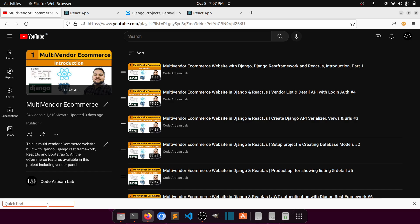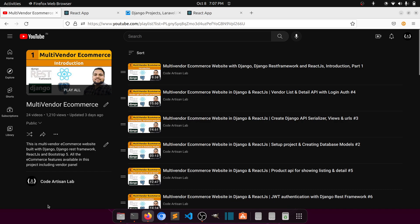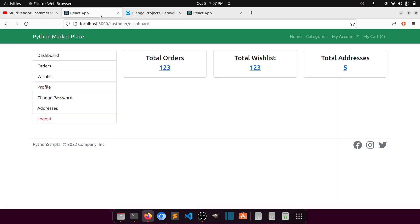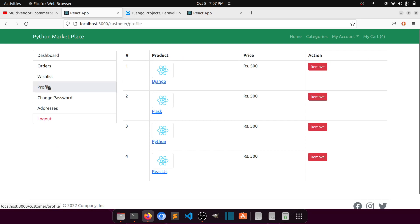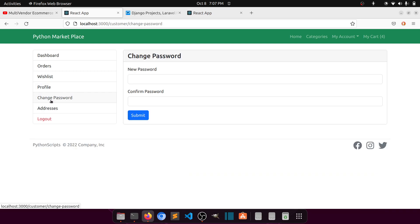Hi guys, welcome to Code Artisan Lab. This is video number 27 from the multi-vendor e-commerce website in Django with React.js. Currently we are designing our layouts. In the last video I completed the wishlist, profile, and change password. Now in this video I will work on the addresses layout.